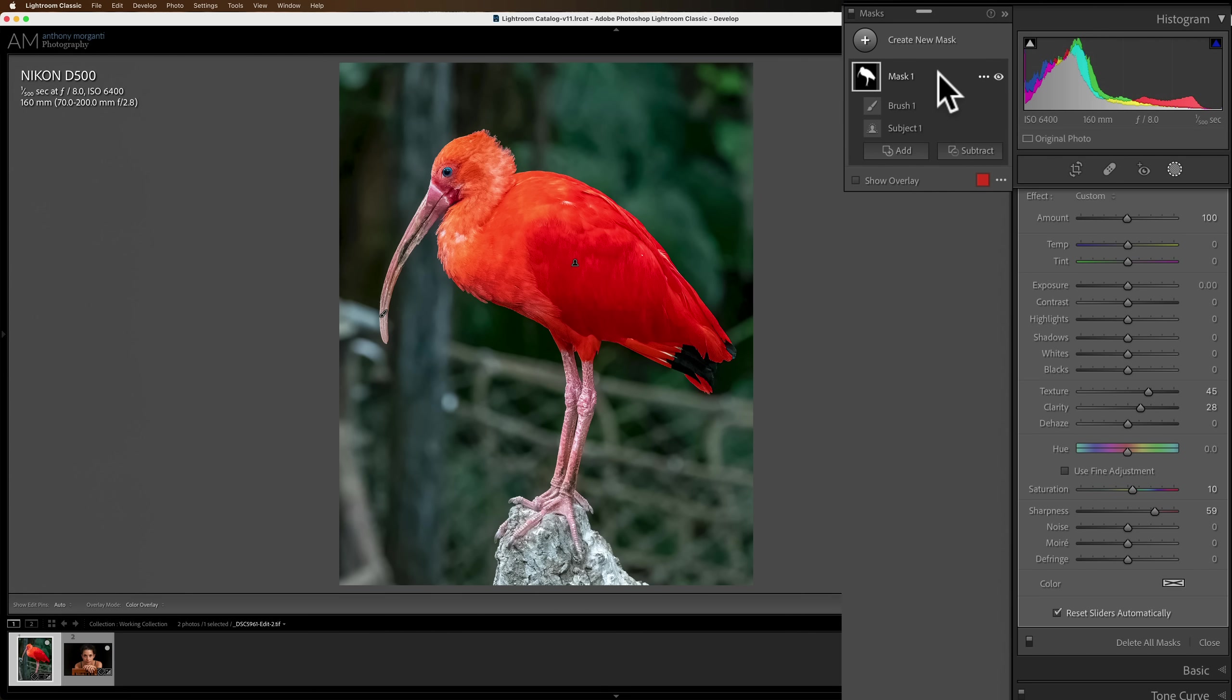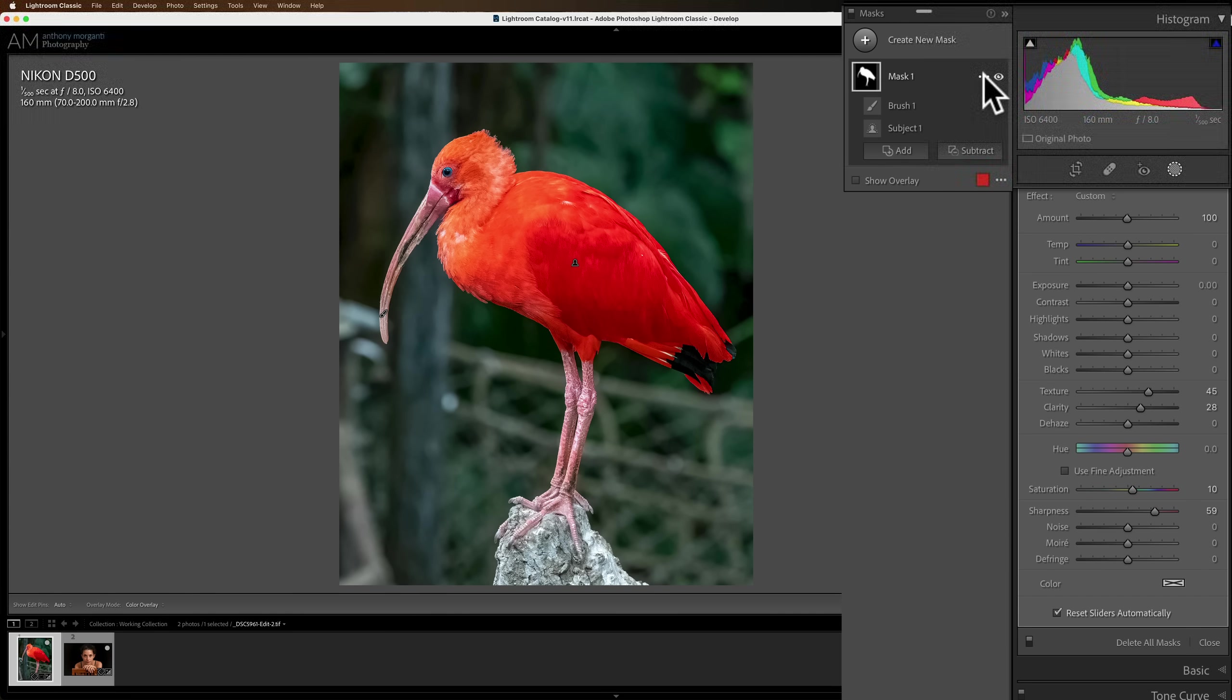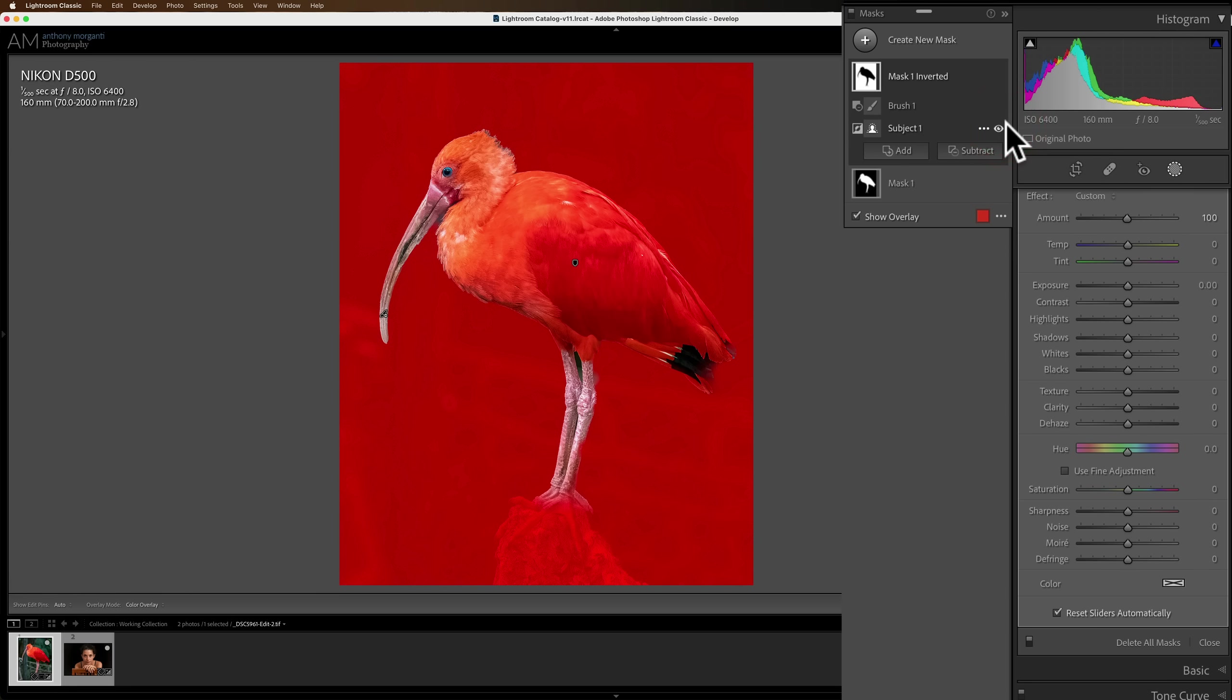But still, that background is just as distracting as it was before I did these adjustments. I want to make that background less distracting. So I need to get a selection of everything except the bird. I don't need to use a brush to do it like we might have tried to do in the past. What we can do is take our existing selection, our existing mask, which consists of the brush and the subject selection. Go to that existing mask, click on those three dots, and we want to duplicate and invert the mask. And when I do that, everything but the bird is selected. Now, I could do something to make that background less noticeable.